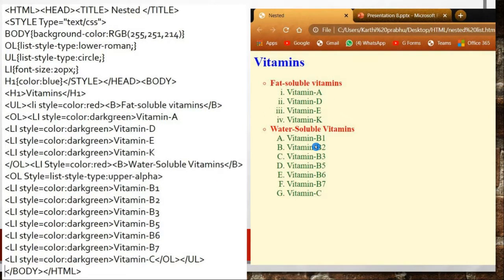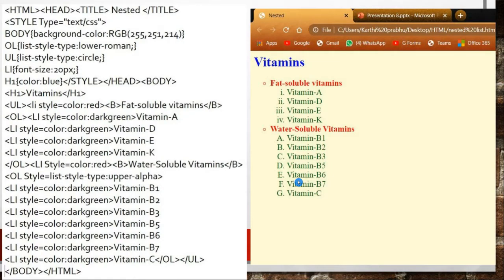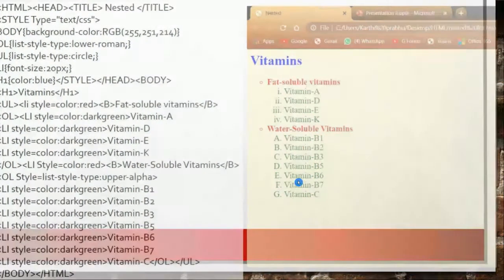This is called a multi-level list or nested list — a list under another list. Here 'Vitamins' is the title, and under it we have two types of lists, each containing separate vitamin names. This is the nested list shown as a multi-level list.